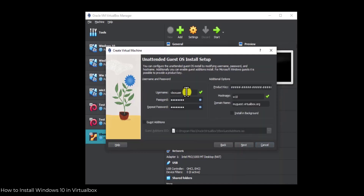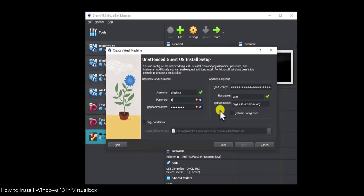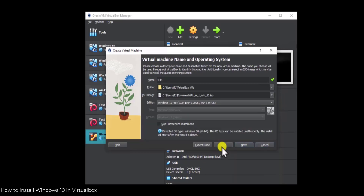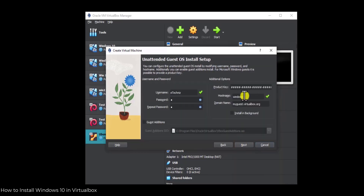Here you need to type a username — I'm typing E-Technese. You can also type a password here. For hostname, you can leave it as is or type something else like Windows. Make sure you do not leave any spaces between the letters. If you leave a space, the hostname may not work correctly. So make sure you do not leave any space.